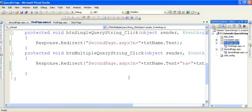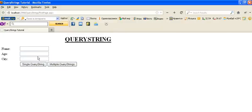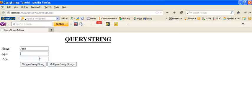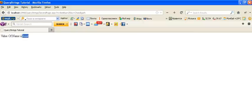Now run this code. Enter the name as 'Amit', age as 25, and city as 'Chandigarh'. When we click on the multiple Query String button, you can see we are on the second page with the Query String: N equals Amit, ampersand separating the Query Strings, A equals 25, and C equals Chandigarh.